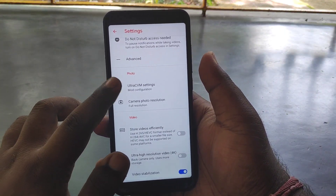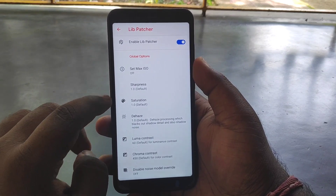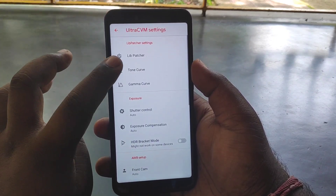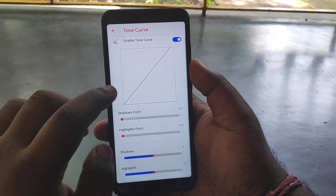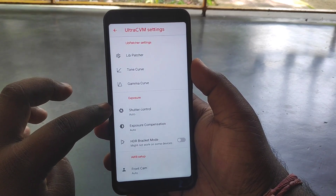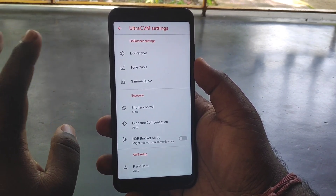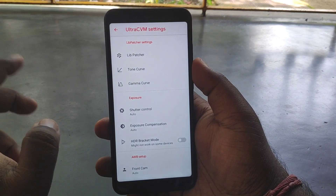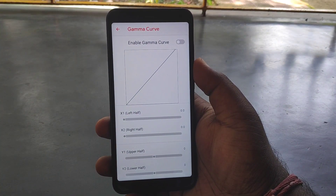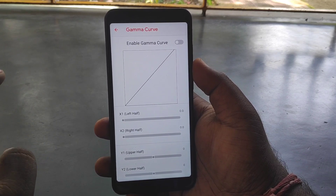Here you can find the Altacamp settings — here you can find the lip patcher. You can adjust sharpness, saturation, and chroma to decide the overall picture quality. Here you can find the tone curve — you can choose the shadow point or highlight. You can use these settings for editing after clicking the photo, but most normal users don't need it as it is very complicated.